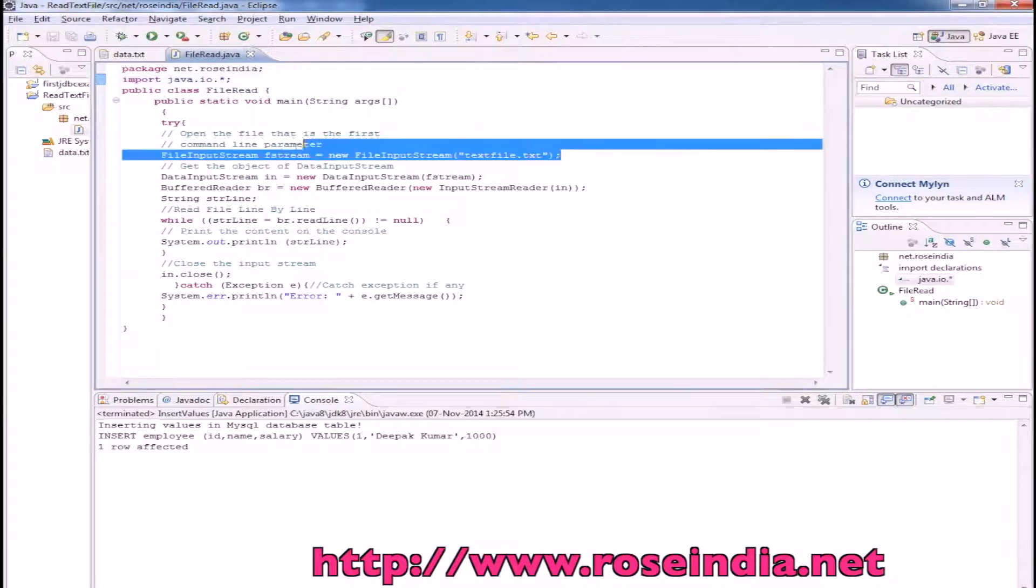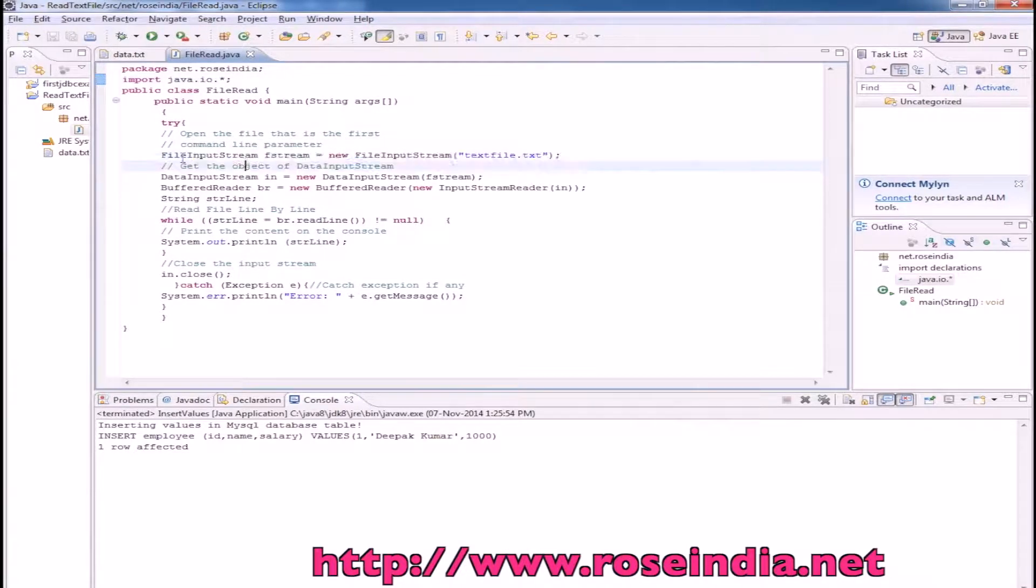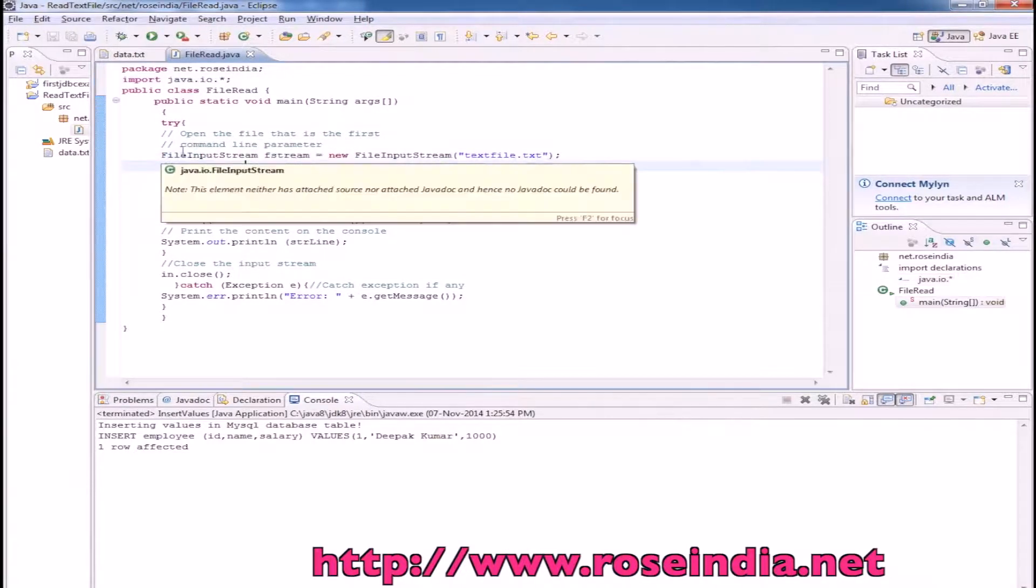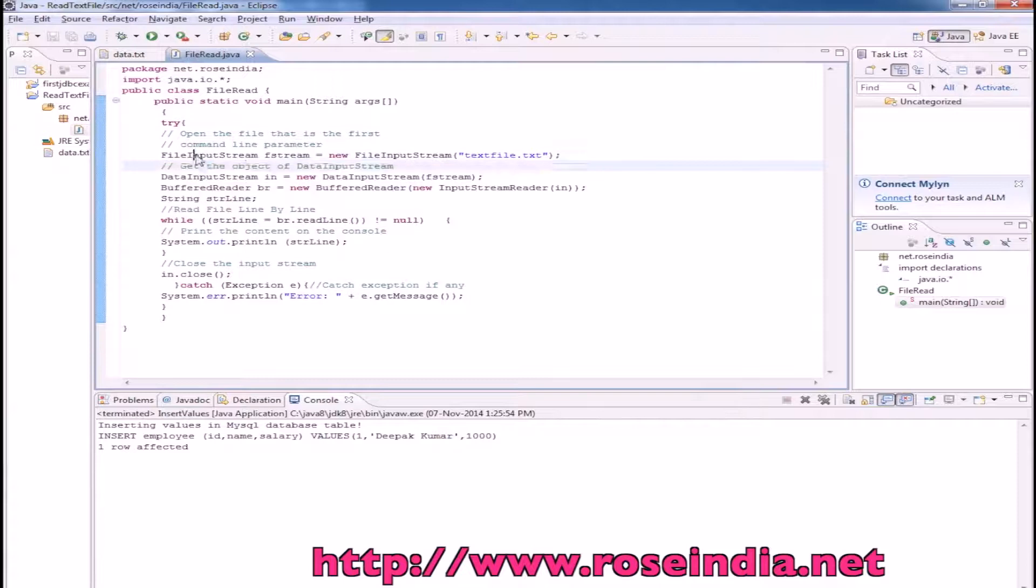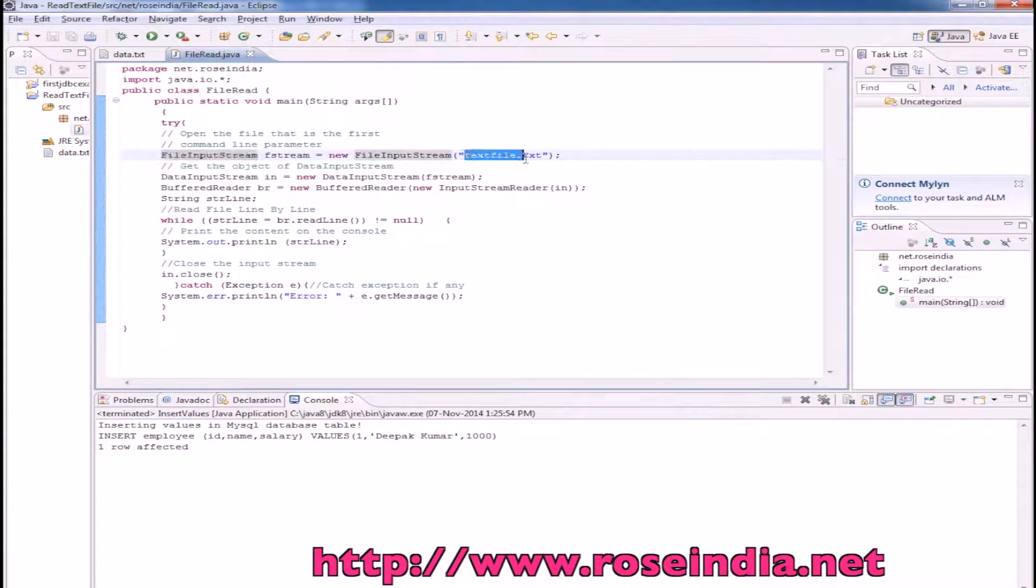This is the first line for creating the file input stream. Here we can specify the data.txt.